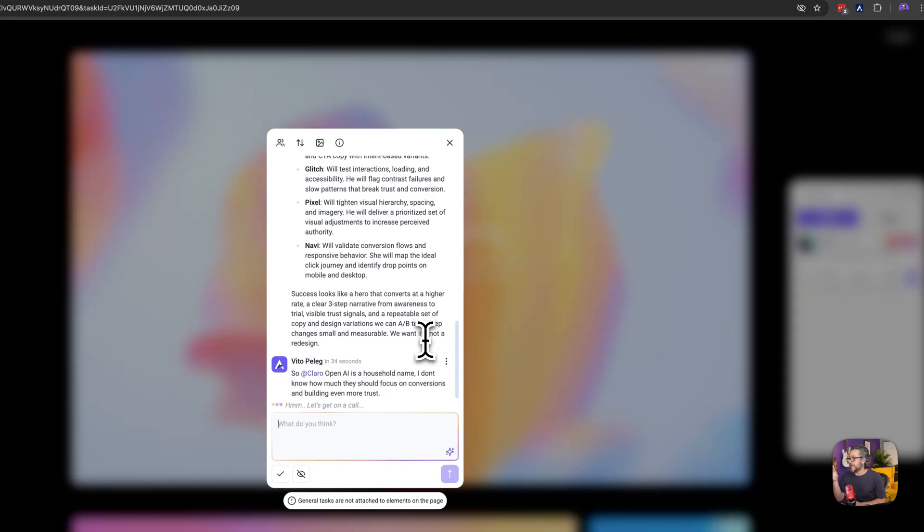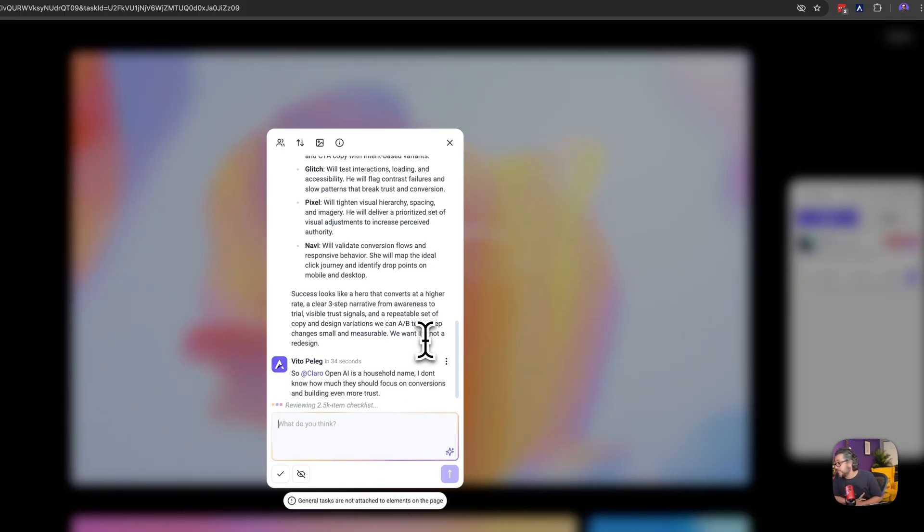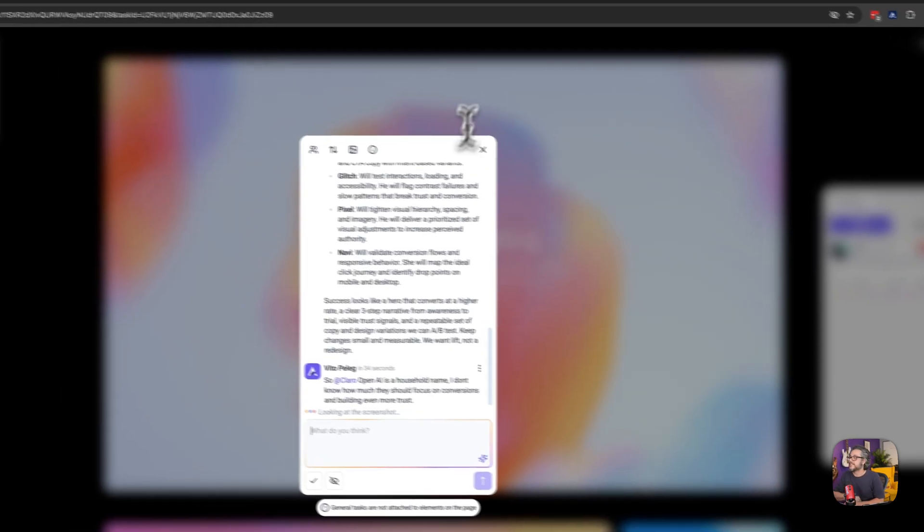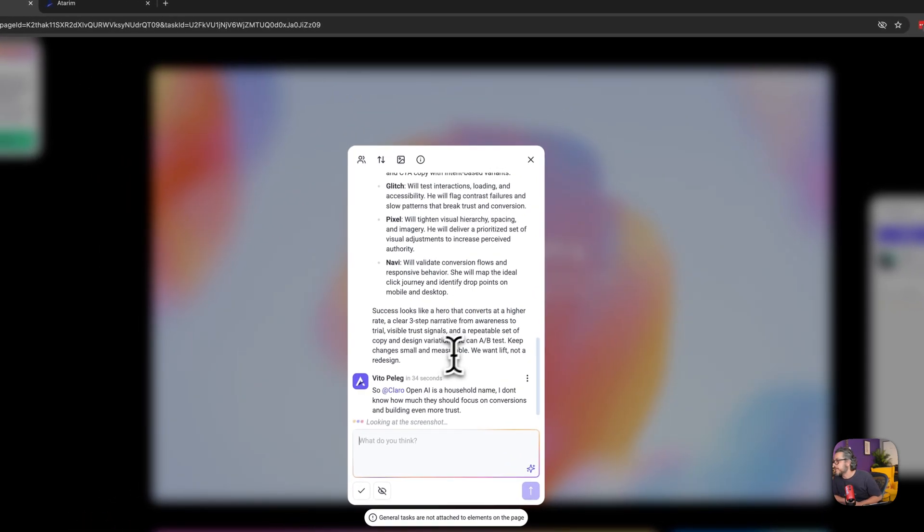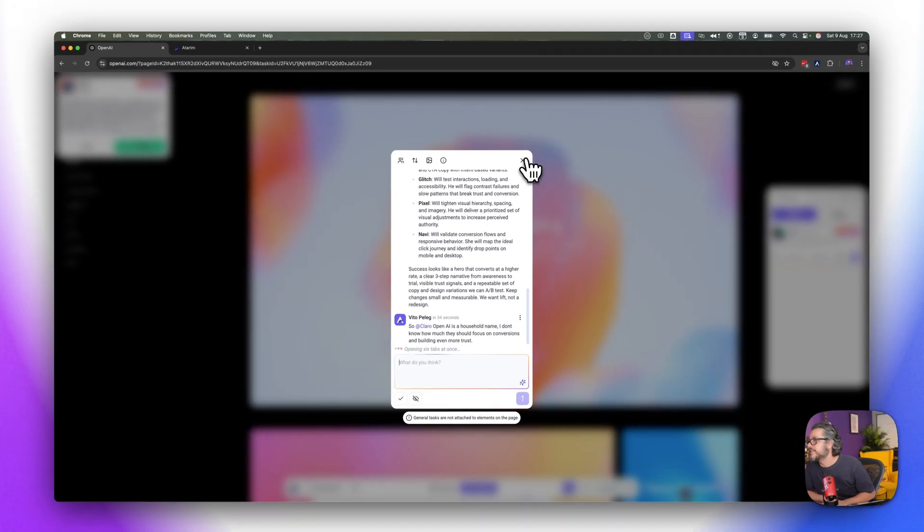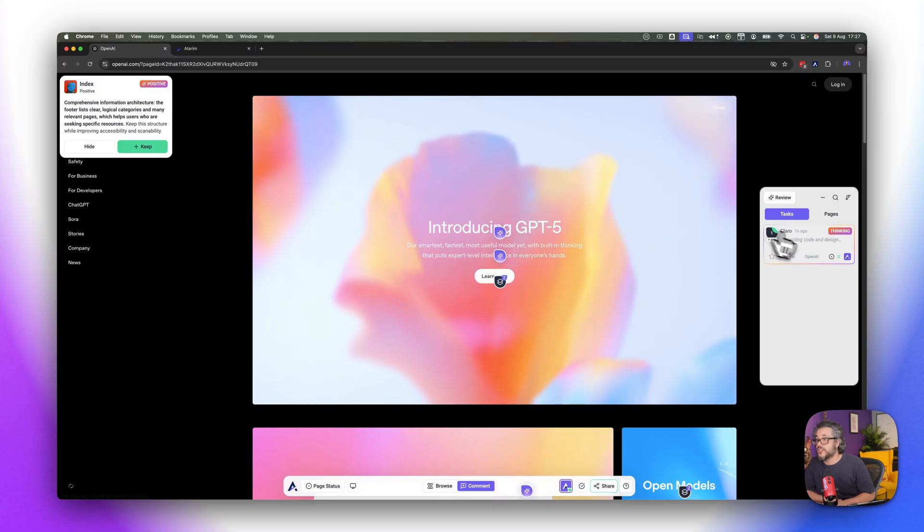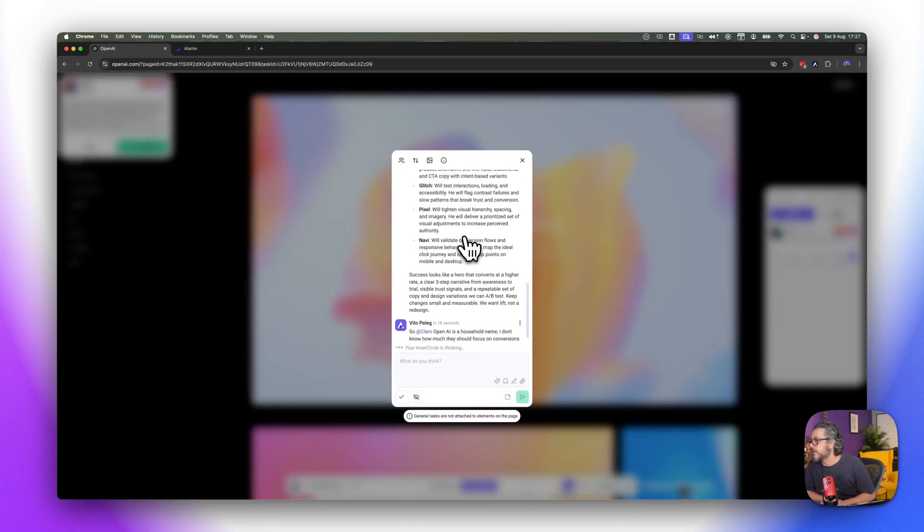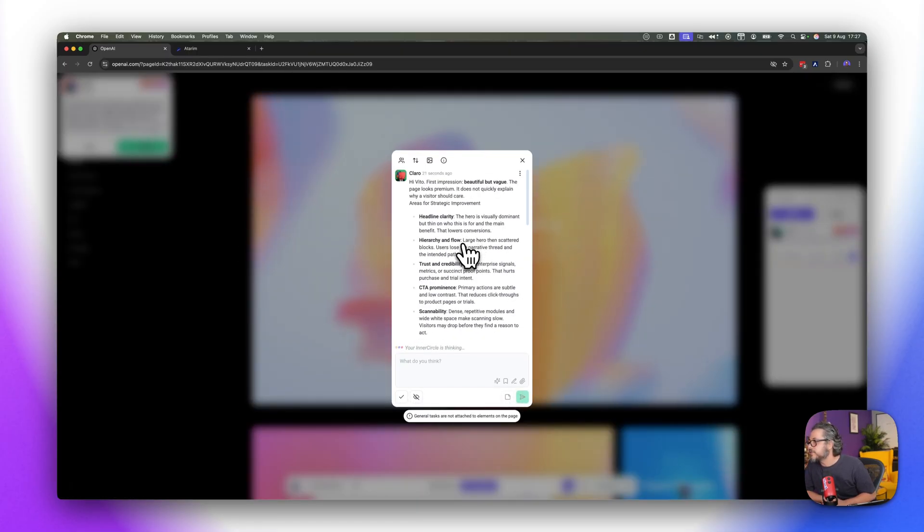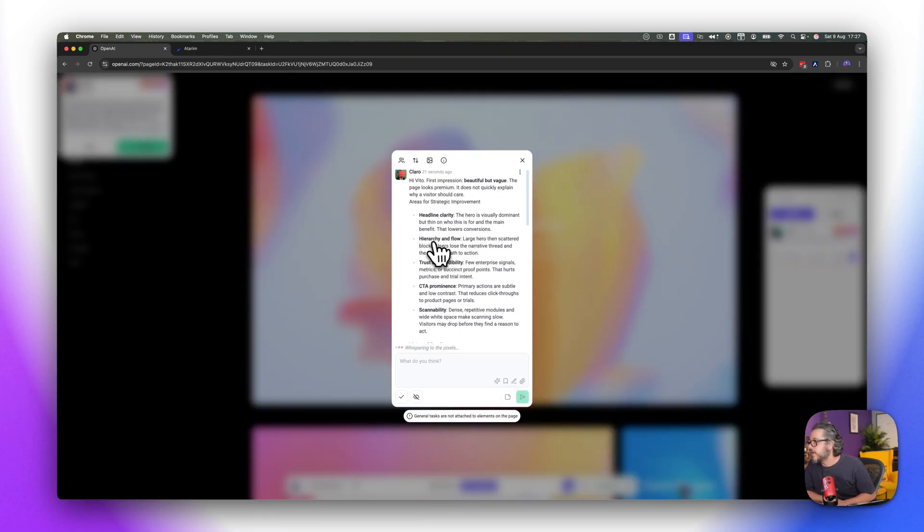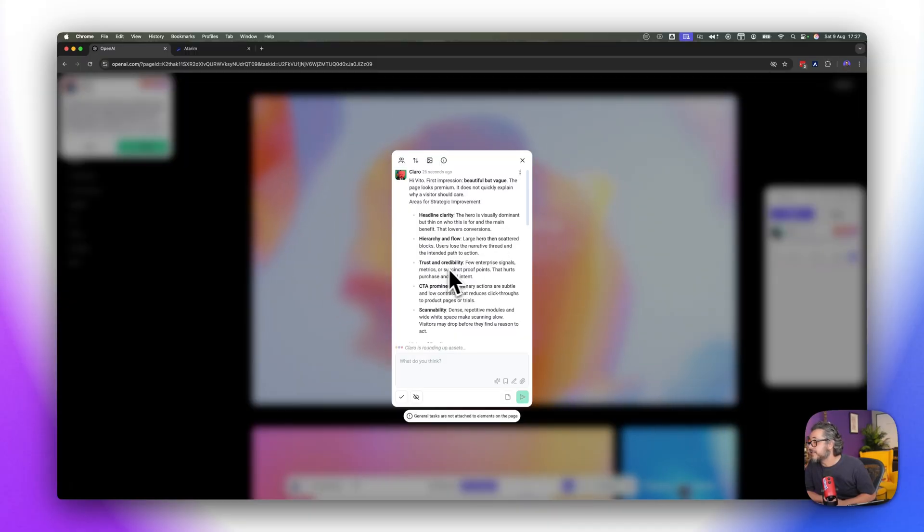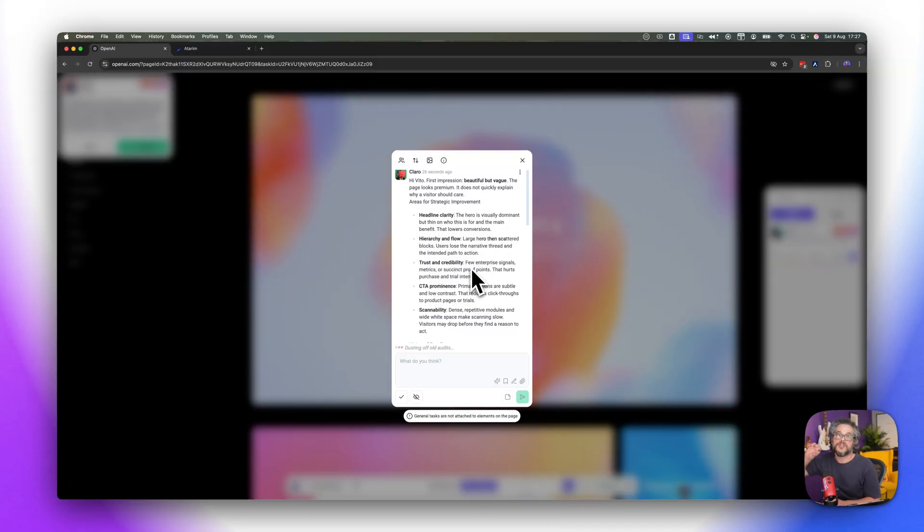Right so I called on Claro and I thought that OpenAI is a household name, I don't know how much they should focus on conversions and building even more trust and let's see what he comes up with. As this runs in the background but generally on the other points I do agree with a lot of them so when it comes to hierarchy and flow, the large heroes then scattered blocks, trust and credibility could definitely use with a few logos and kind of highlight a few use cases maybe a quick testimonial.